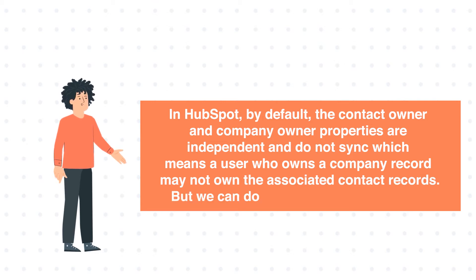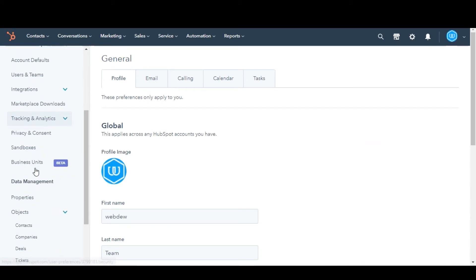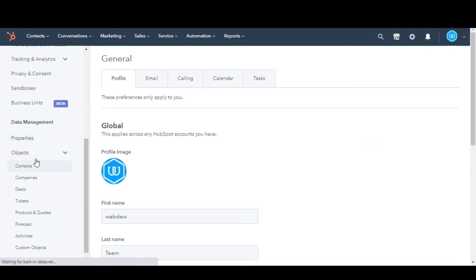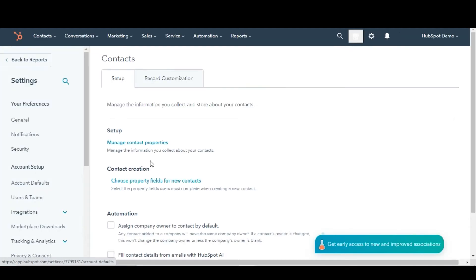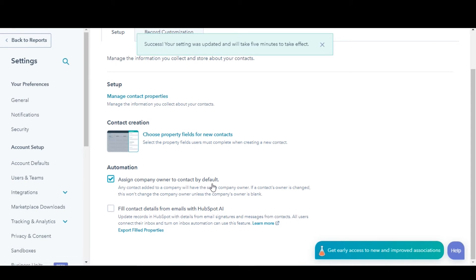But we can do the settings to enable the sync. In your HubSpot account, click the settings icon in the main navigation bar. In the left sidebar menu, navigate to Objects, then select Contacts. In the automation section, select the checkbox to assign company owner to contact by default.